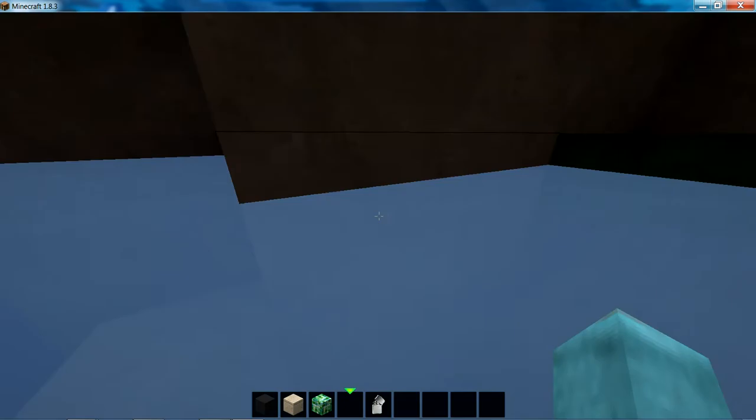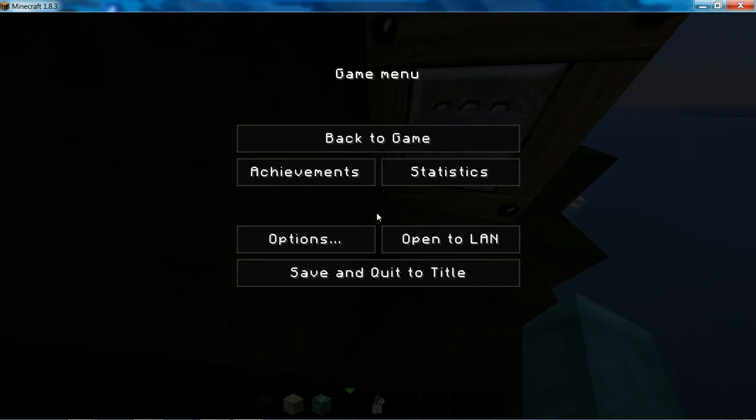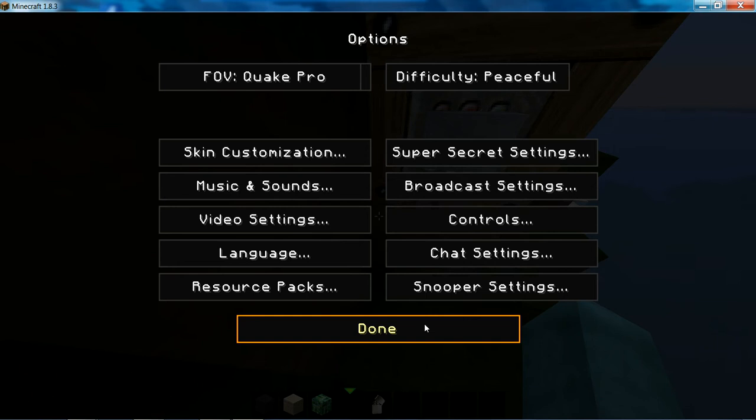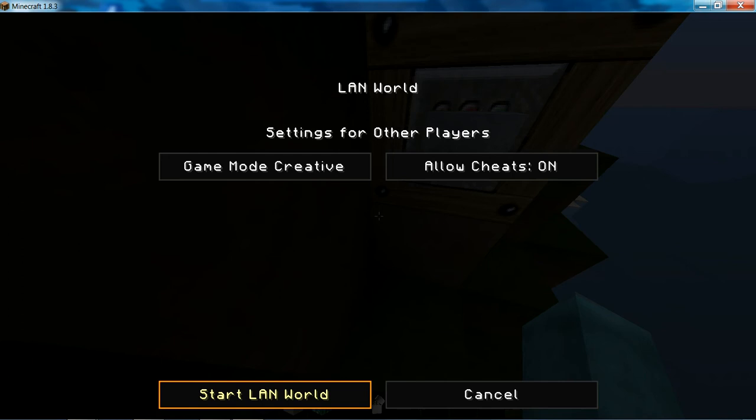Now, how you're going to say, how can I get a command block? It's easy. You have to press ESC, open to LAN. Allow cheats. Play mode. Creative or survival. It's your choice. Start the LAN world.